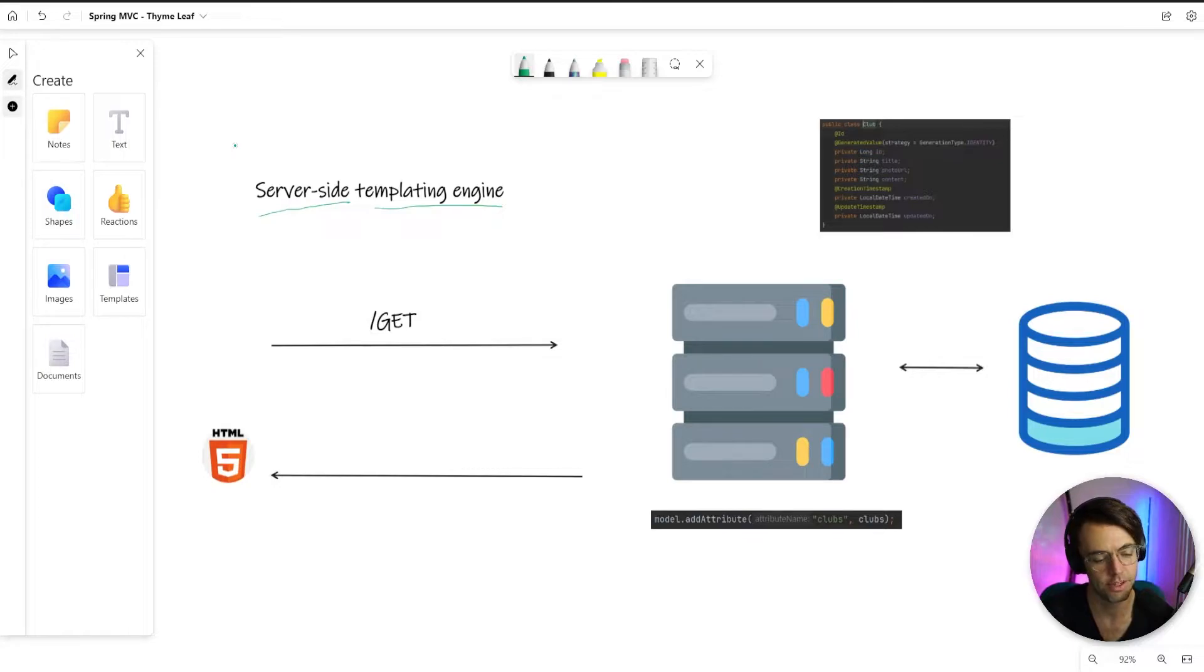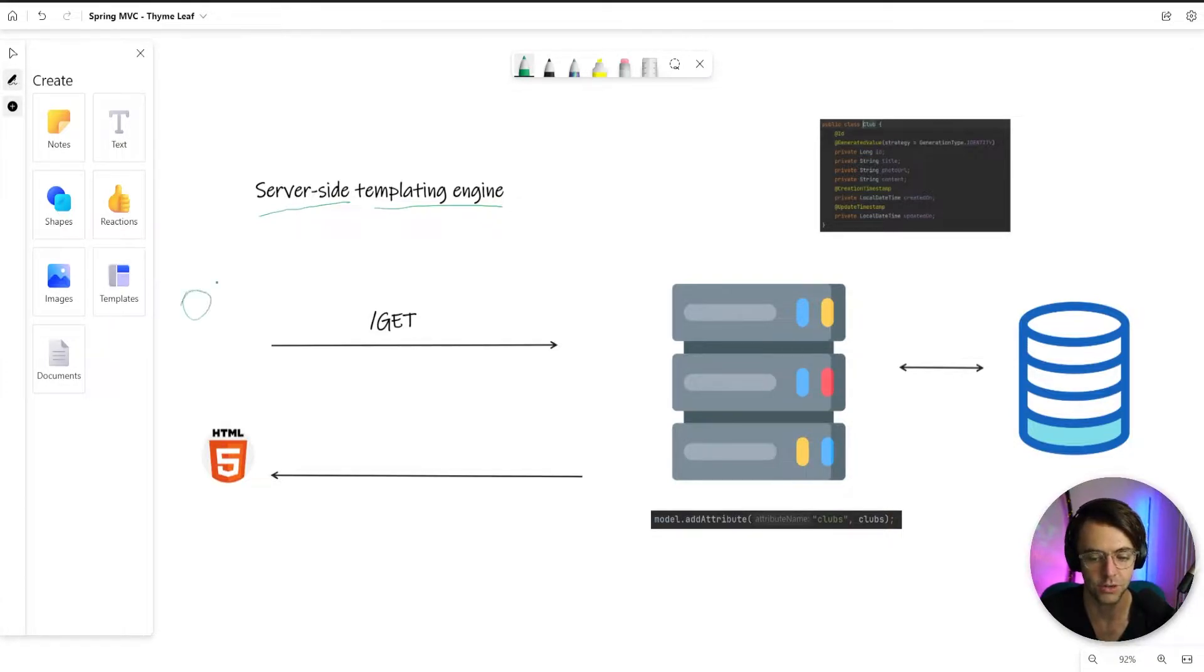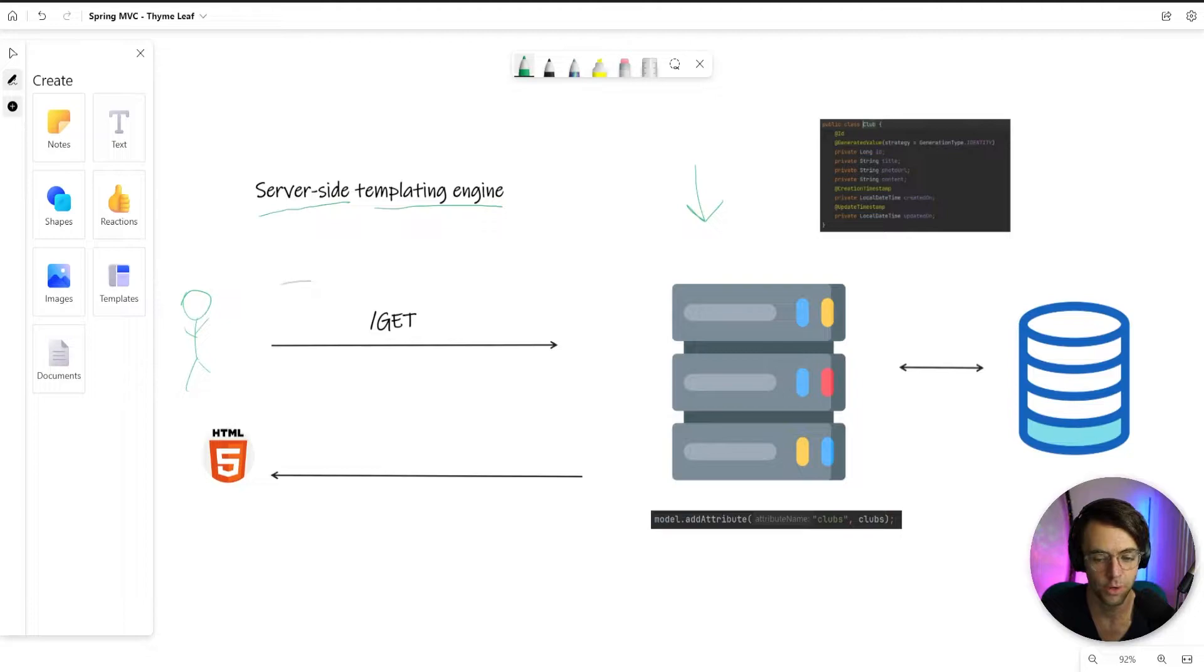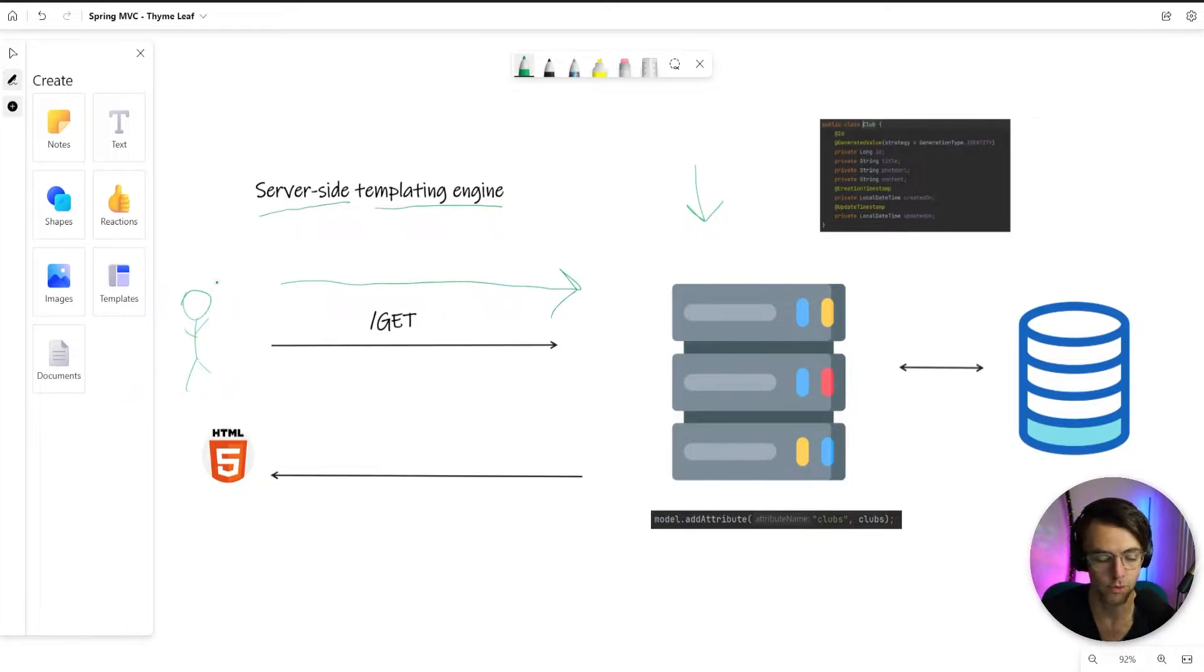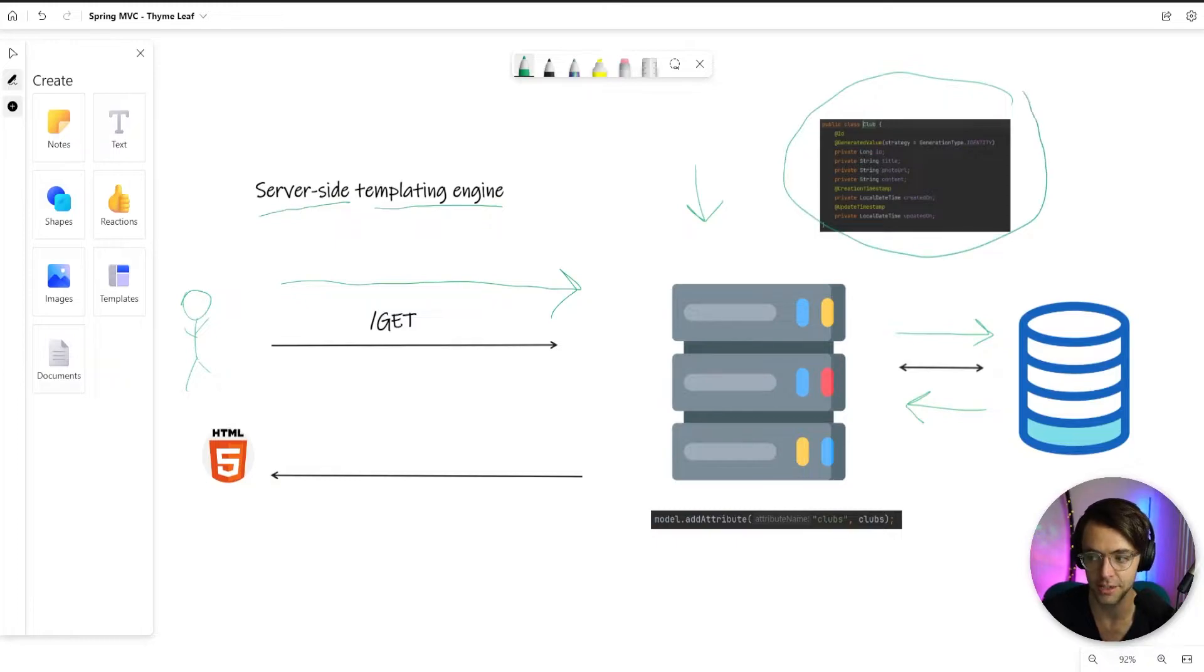If you don't know what that means, let me explain how Timeleaf works with Spring Boot. Let's say you are a user for this specific application. All of our code is here on the server. What's going to happen whenever you send a get request is that your request will go to the server, it will interact with some type of code and you will get some type of data from the database in the form of this thing called a model.